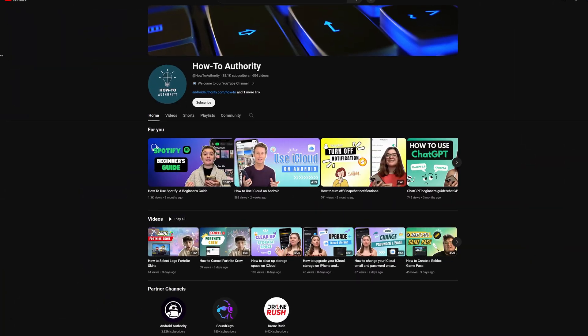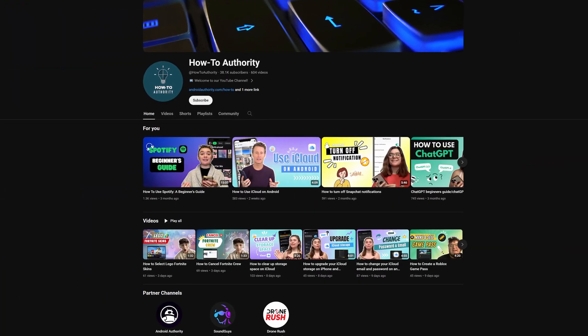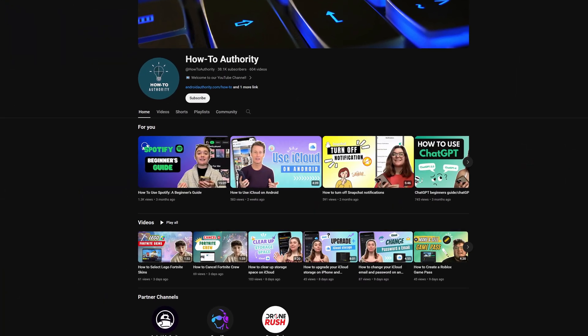So hopefully you found this video helpful. If you did, make sure to subscribe to How To Authority for more like this in the future.